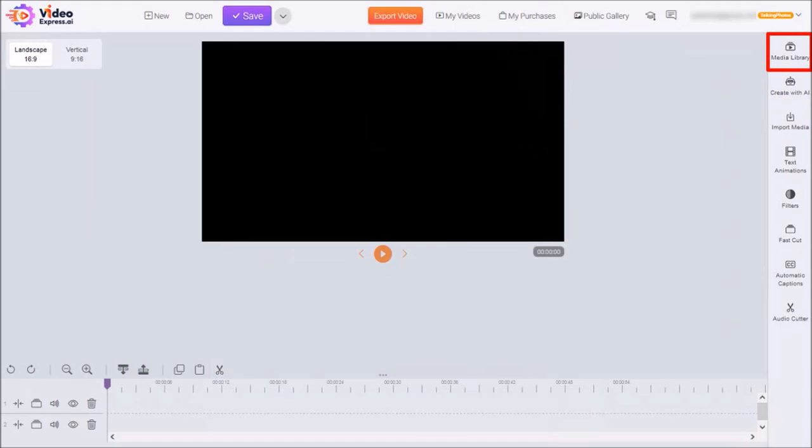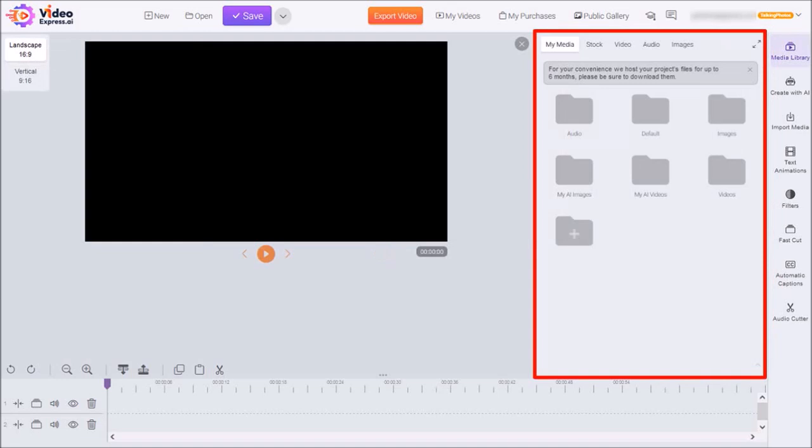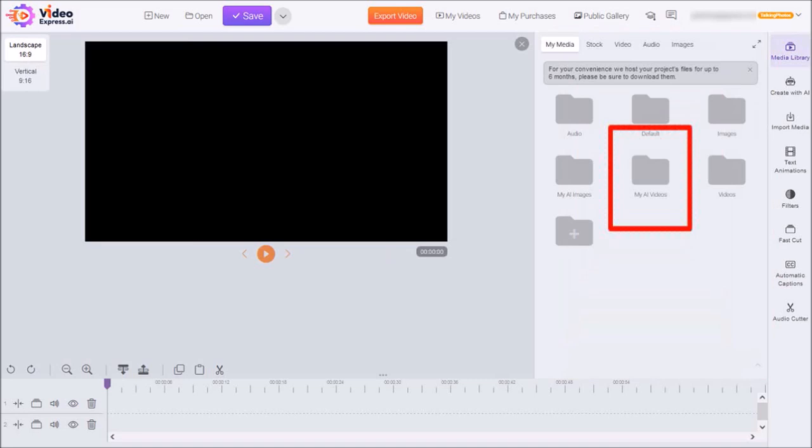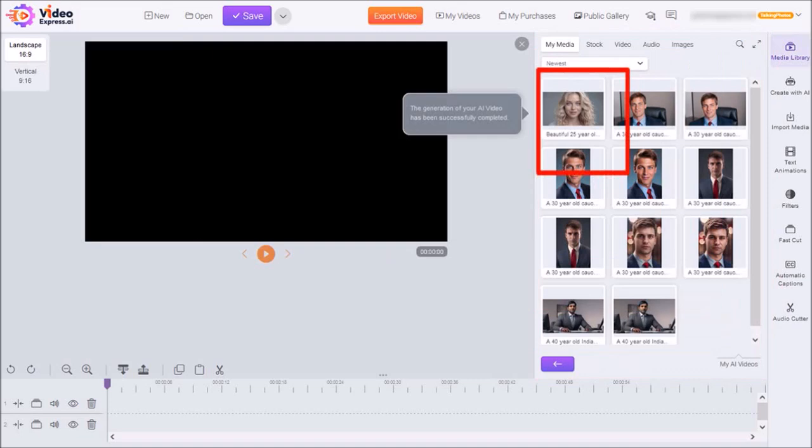Now, if you go to the Media Library in the right side panel, you'll see this panel here. And under the folder called My AI Videos, you'll find all the talking photos you've generated. And this is the one that we just created.